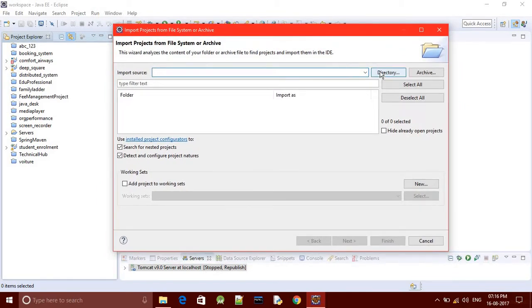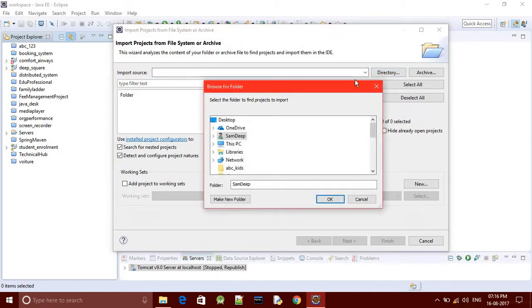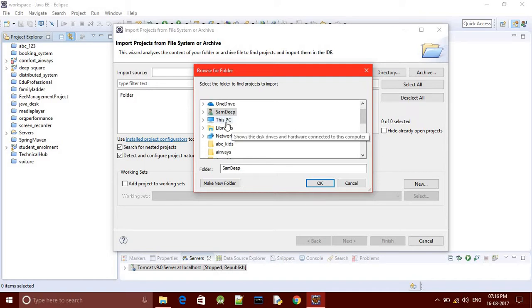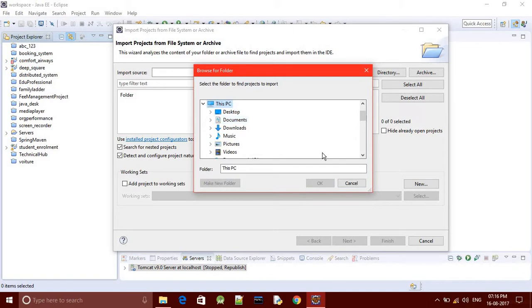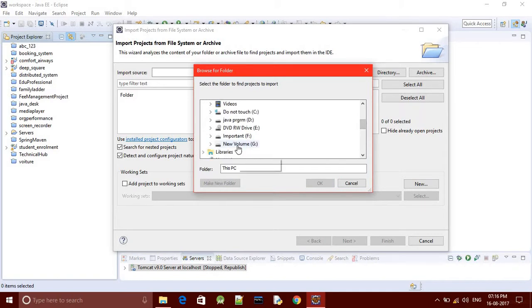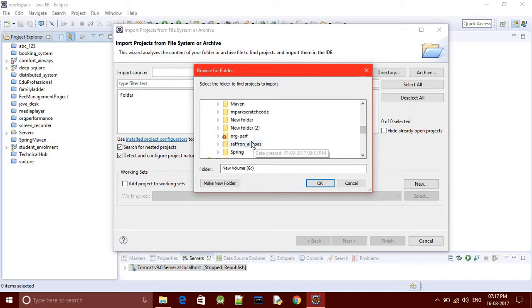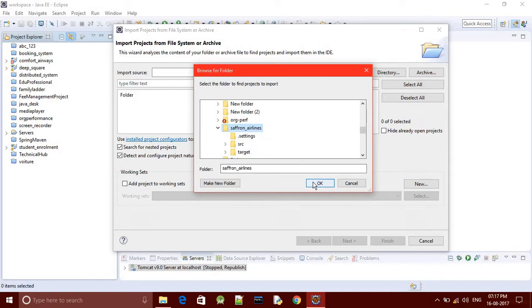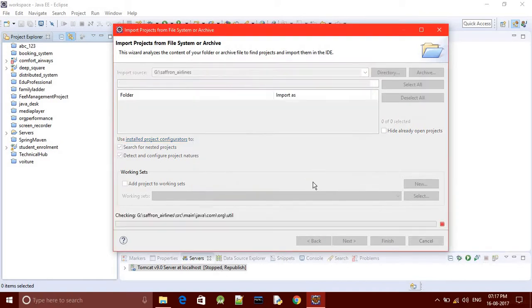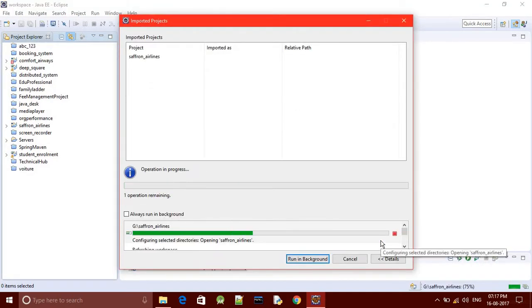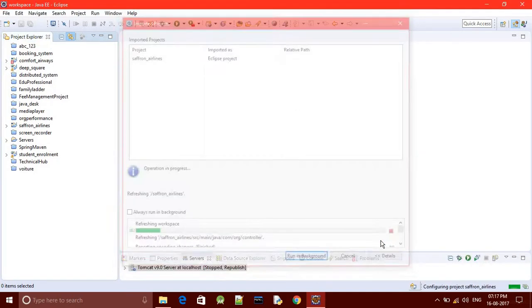Here you need to select your project folder by clicking on the directory section, then go to the specified location. I have put my folder in my computer on the G drive, and the project name is Saffron Airlines. Click on the main project folder, click OK, and then finish the operation.